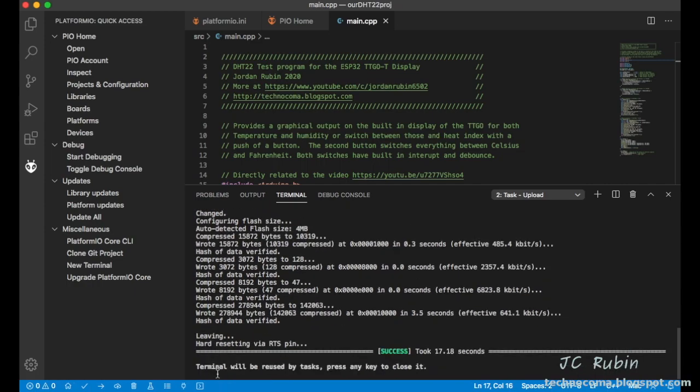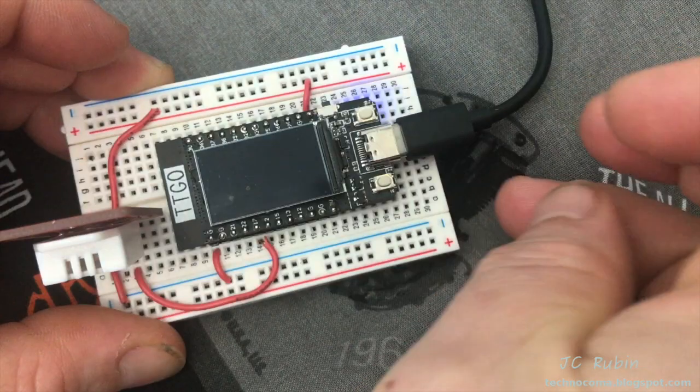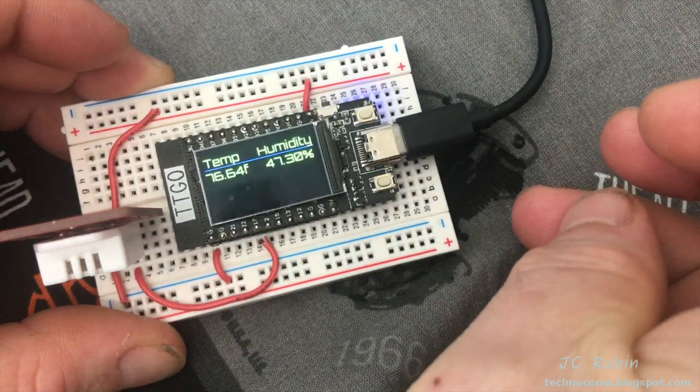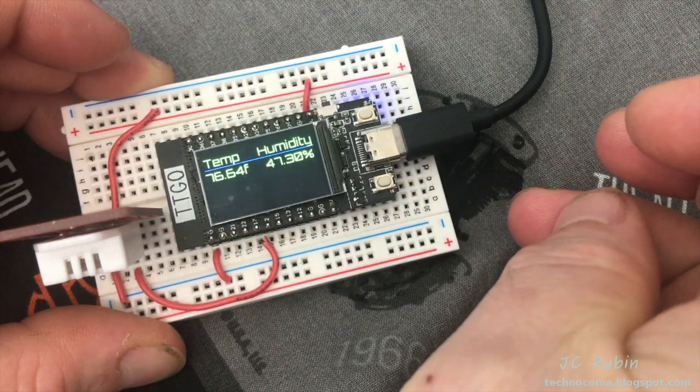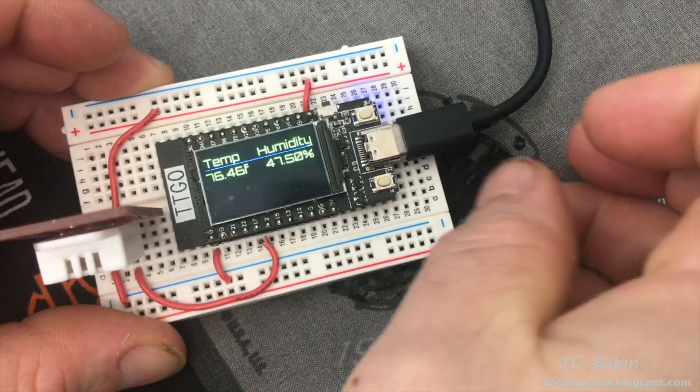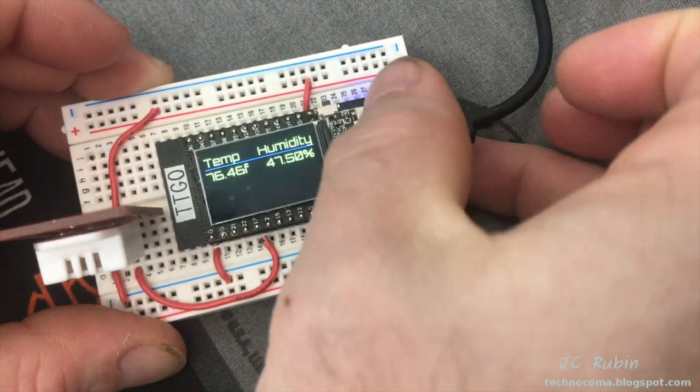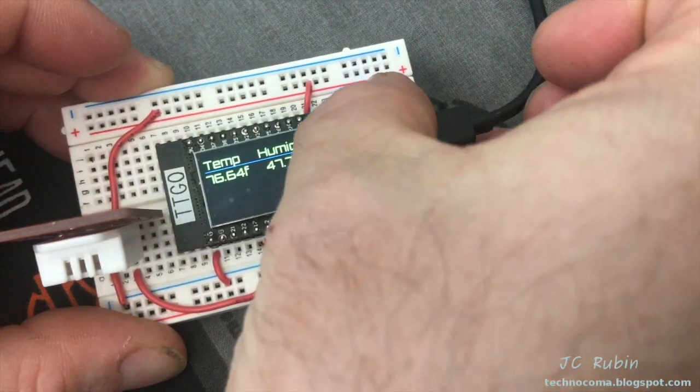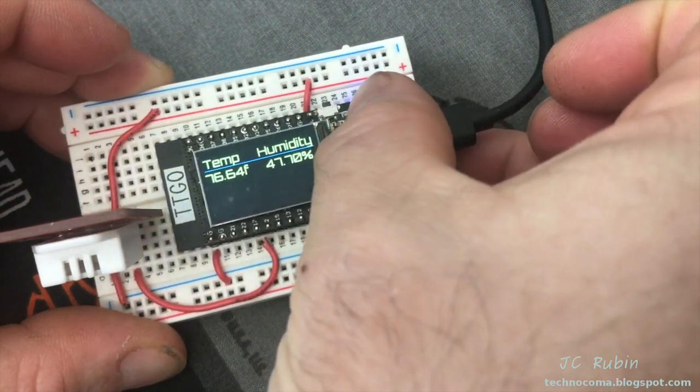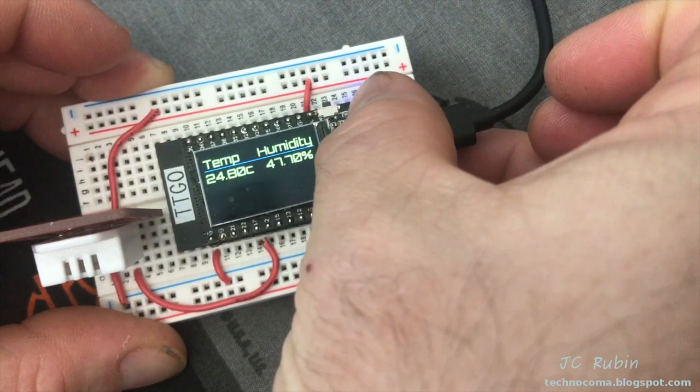That was successful. Let's have a look at the device. As one would expect, there's zero change in the functionality of the device. It operates just as it did when it was compiled and pushed on Arduino IDE.